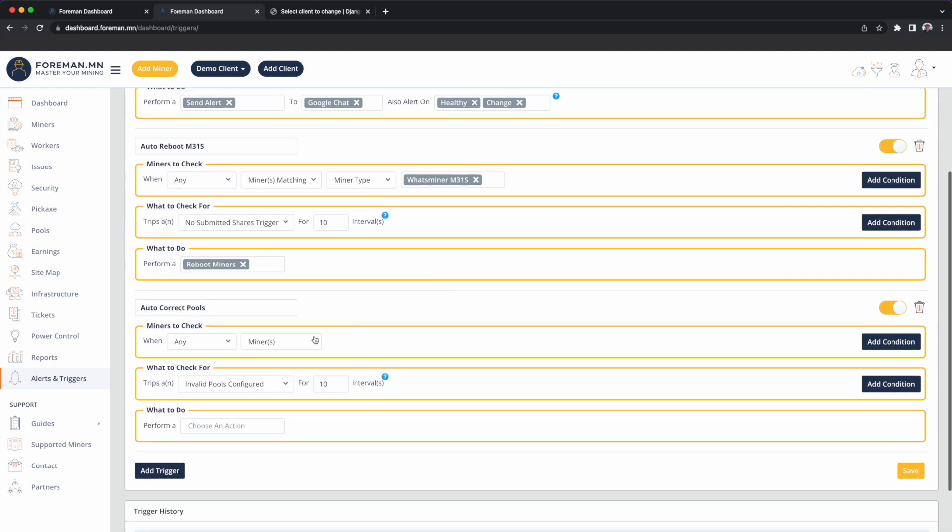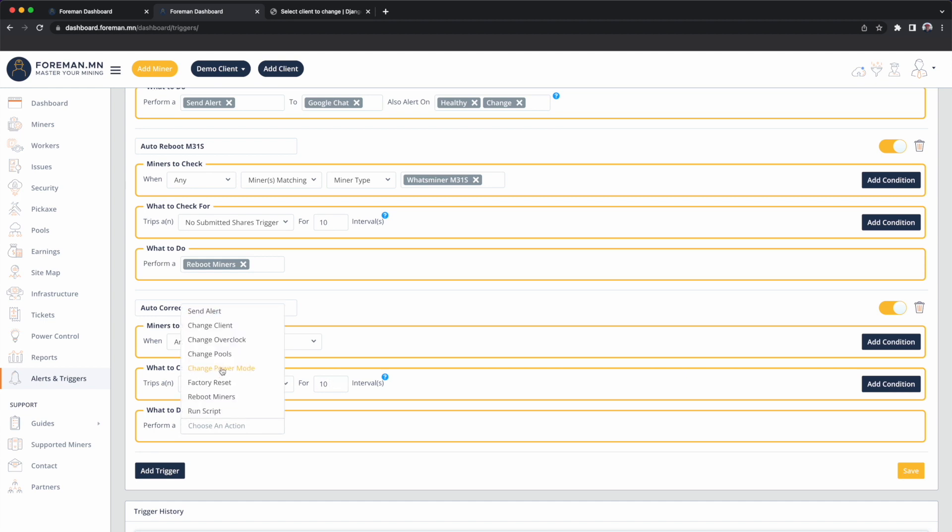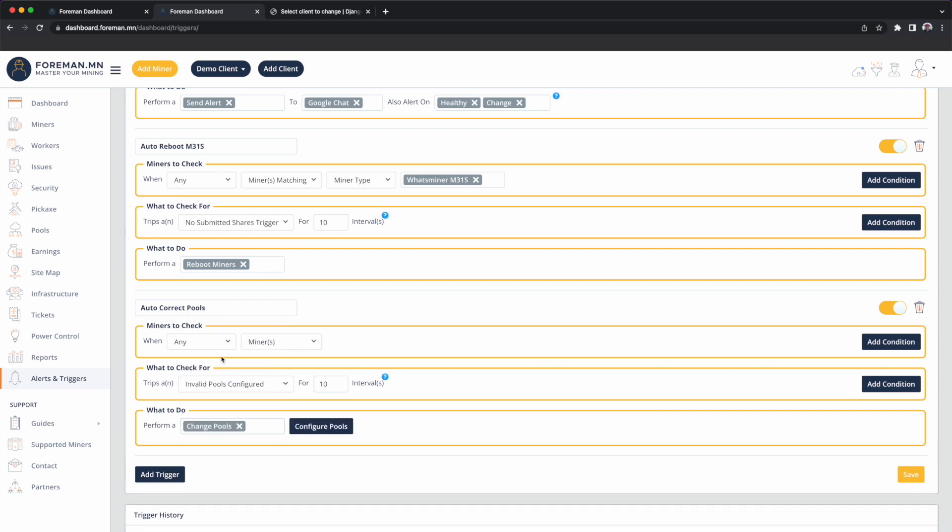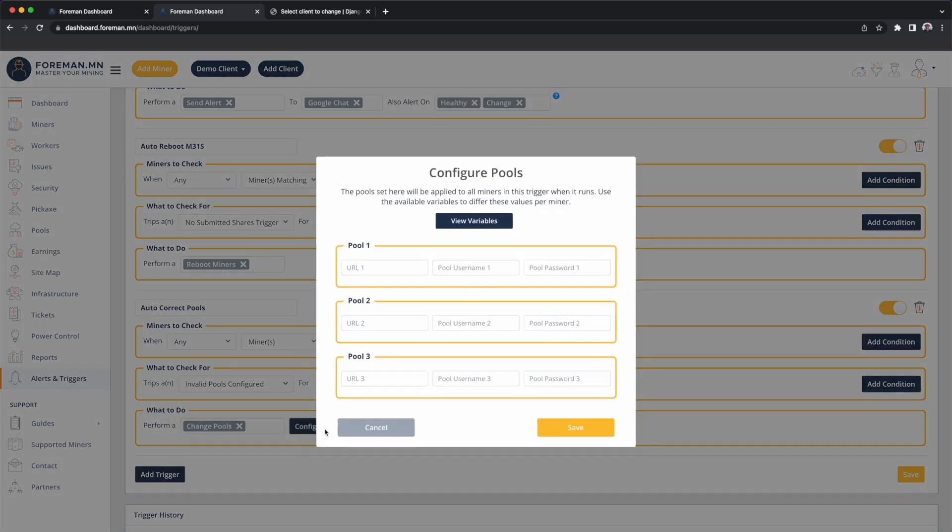If any miner has invalid pools configured for 10 intervals, where an interval is about a minute, we will automatically change the pools and apply a template.